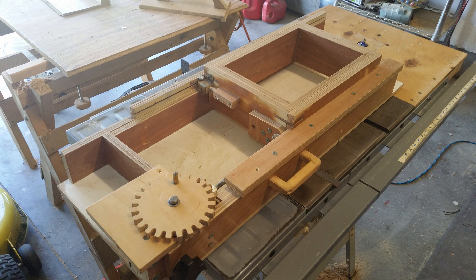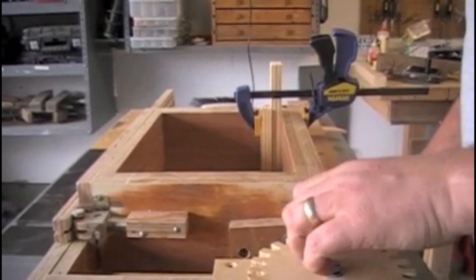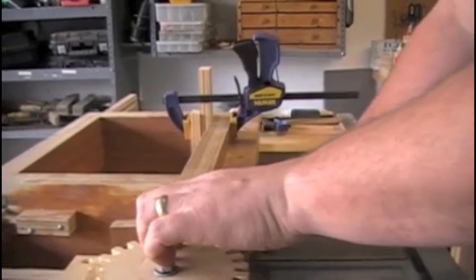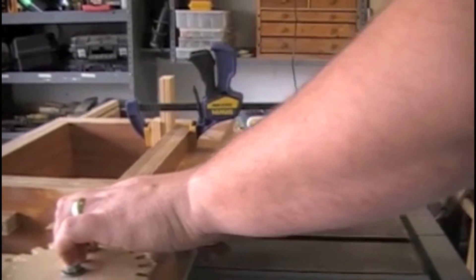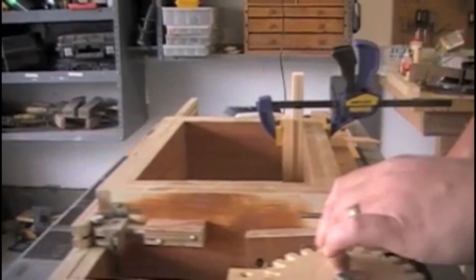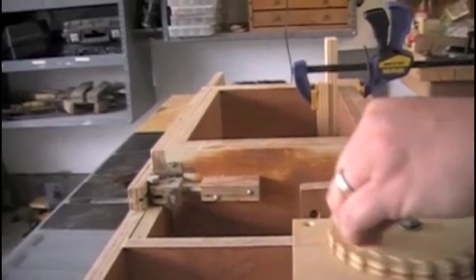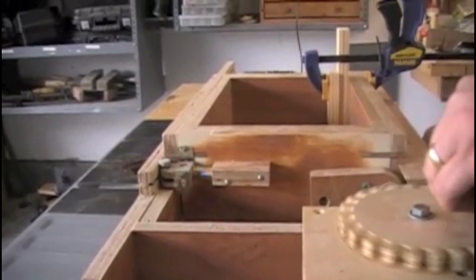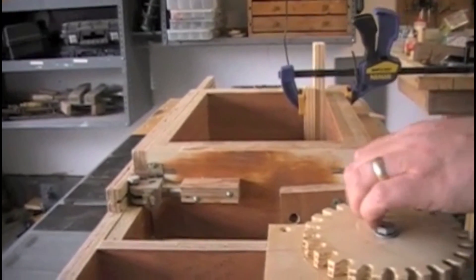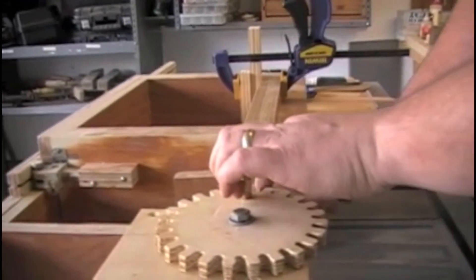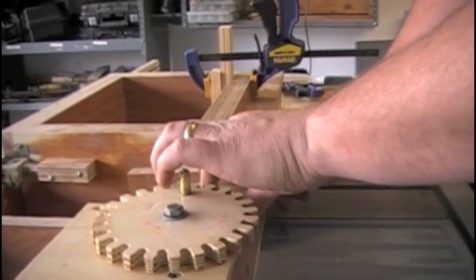A few years ago I built a box joint jig designed by Matthias Wundell. It's a really good design and the great part about it is it should be really easy to attach the stepper motor and turn it into a CNC box joint jig.